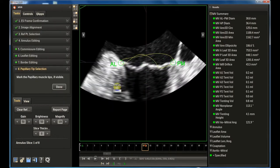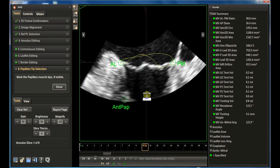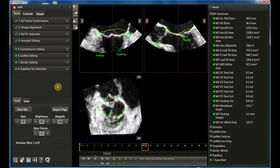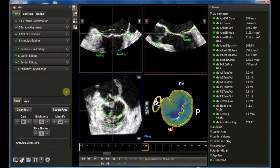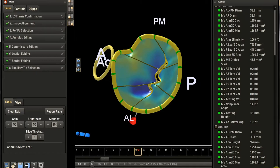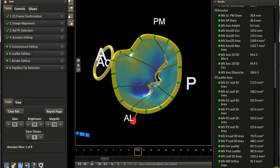The last step is to place the papillary muscle tips if feasible. In this case we can only guess their position. This is the final result of the segmentation, and these are all the variables that can be extracted by the model.